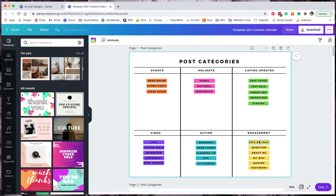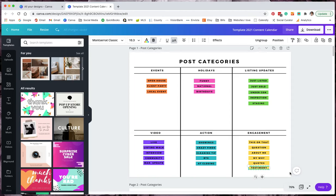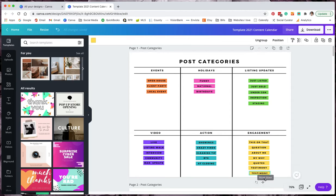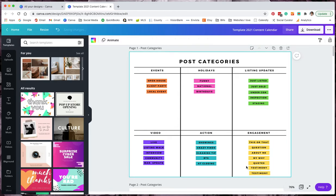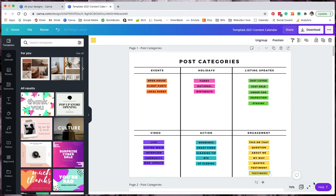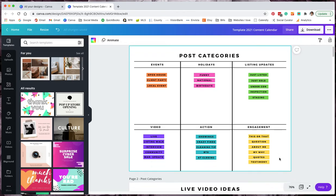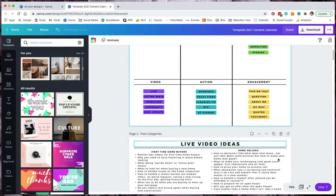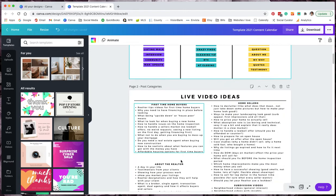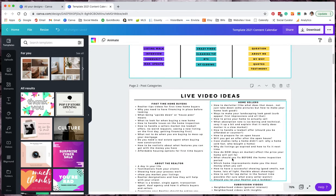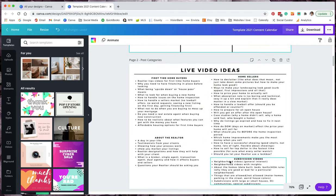That's a run through of post categories. Again, you can add, if you want to add a box here, just click it, copy on your keyboard and paste. You can also click it, right click, copy and paste. And if you don't like it, you just highlight it, hit that delete button. Now we did talk about videos. I did put in here just a really quick live video idea.